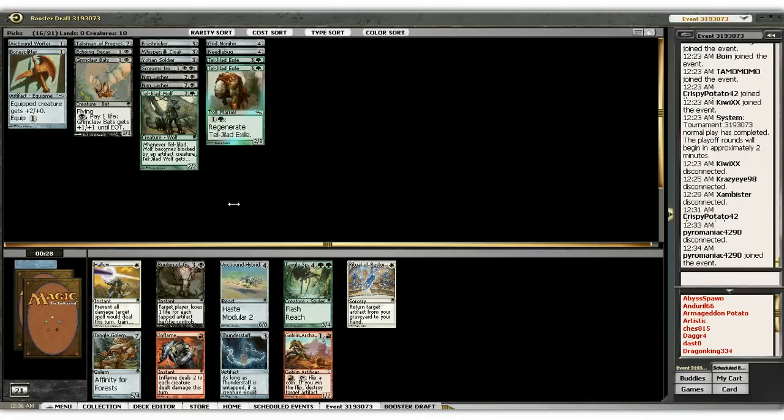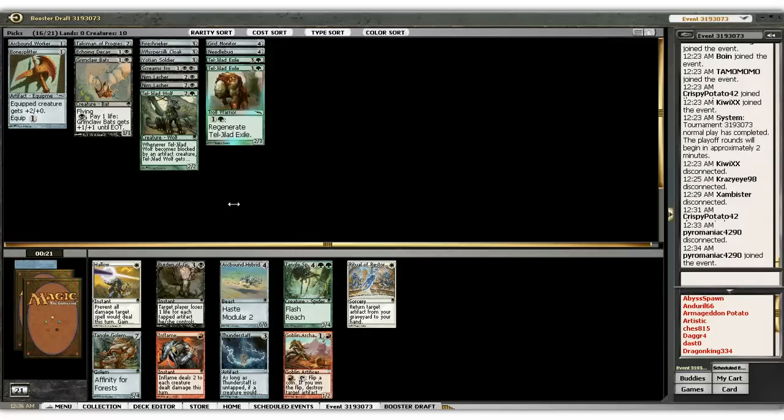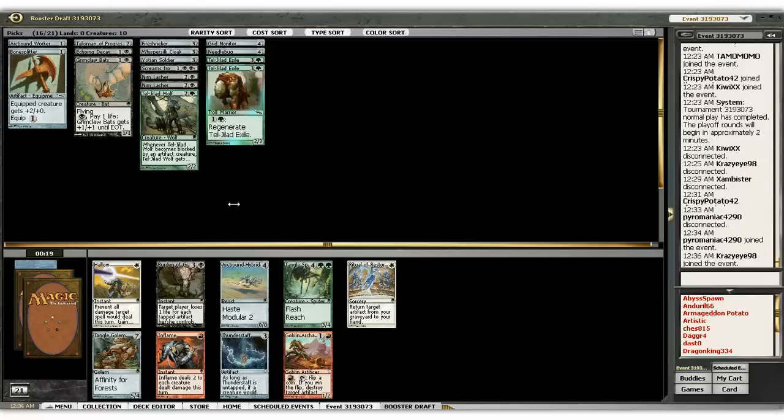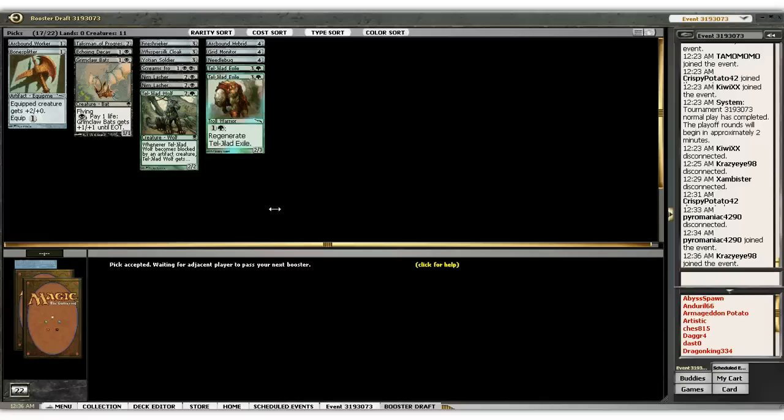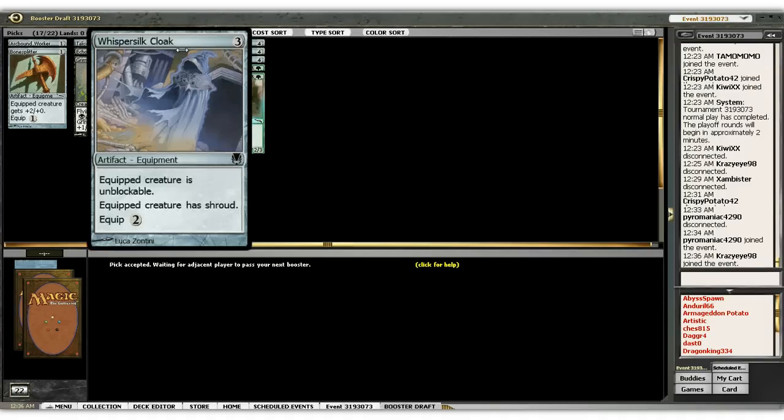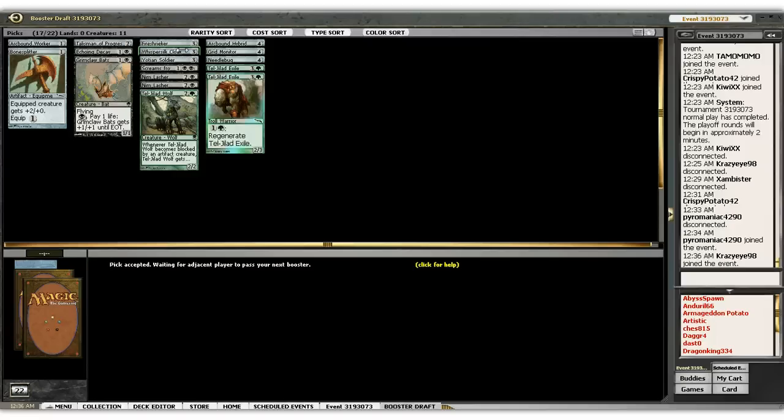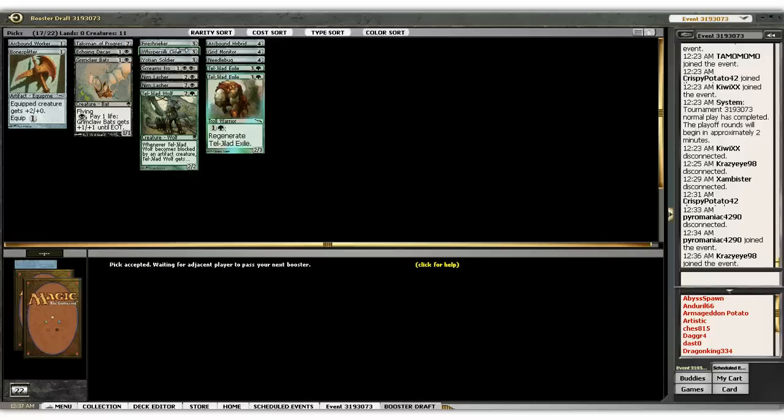Tangle Golem versus Arcbound Hybrid. I like the haste of the hybrid. So, I think I'll go in that direction. Arcbound doesn't suck either. Even if you're tossing things on a Yushin soldier or something. I'm gonna remember it's Shroud, not Hexproof. Makes a pretty big difference. Not that I have a lot of instants, but just an order of equipping.